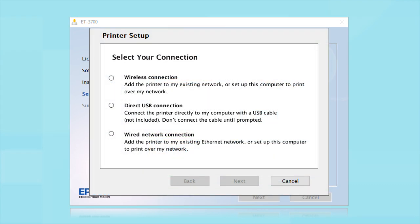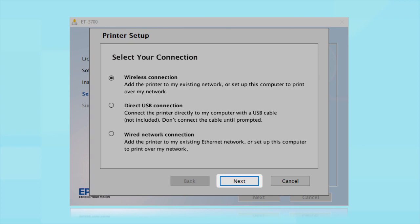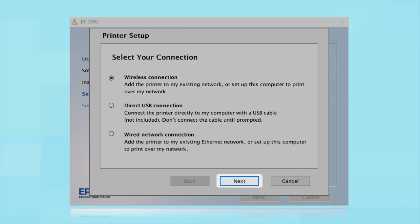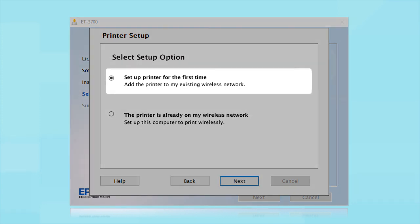At this screen, select Wireless Connection and click Next. At this screen, select Set Up Printer for the first time and click Next.